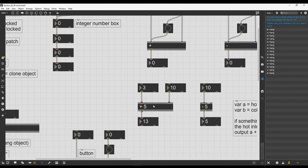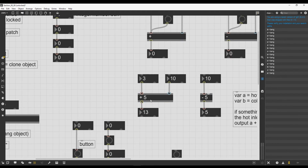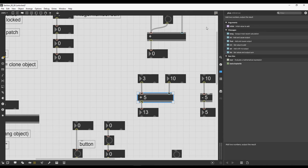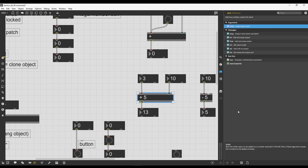We might not know by default that the plus operator takes a number as an argument to be summed to the input. This can be found in several ways. With the patch unlocked, click on the object and go to the right sidebar. Click on Reference. Reference gives us an overview of all arguments and messages accepted by the object, and also which similar objects exist in Max. Up here there is a bar that says Arguments after the description of the object.